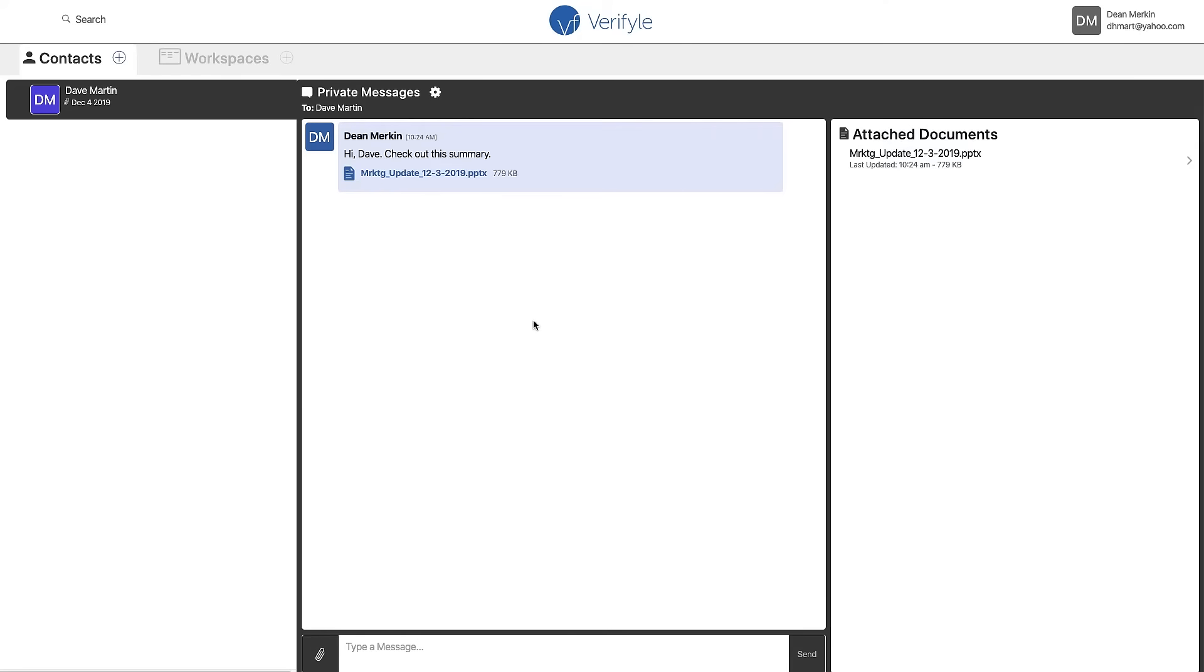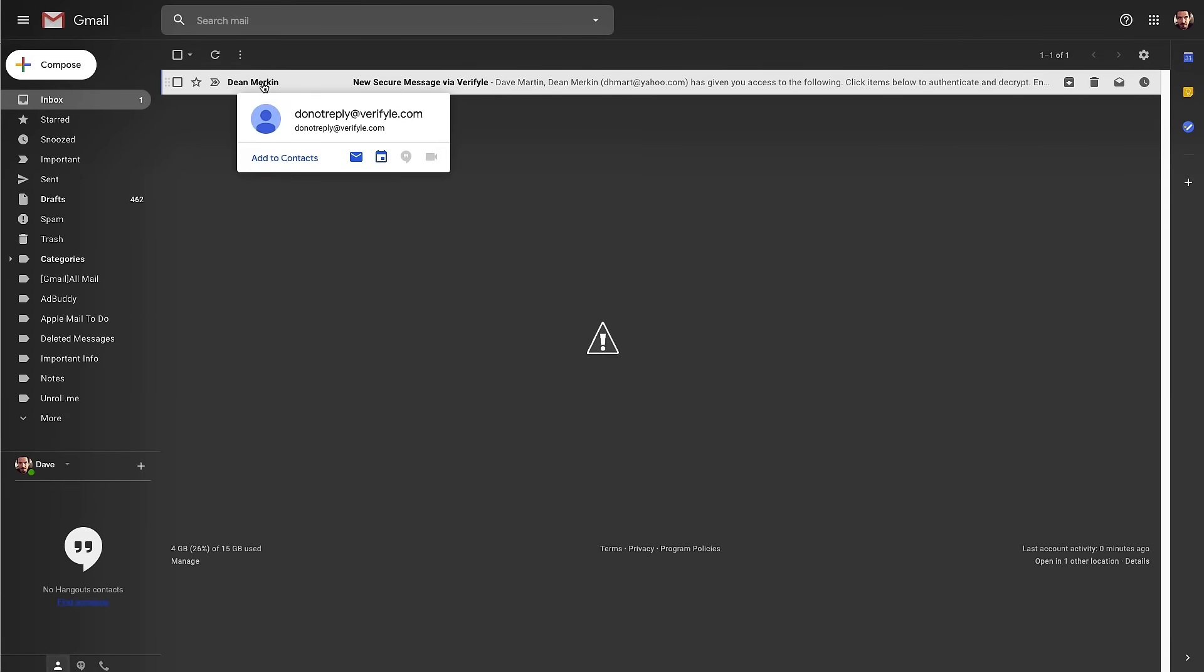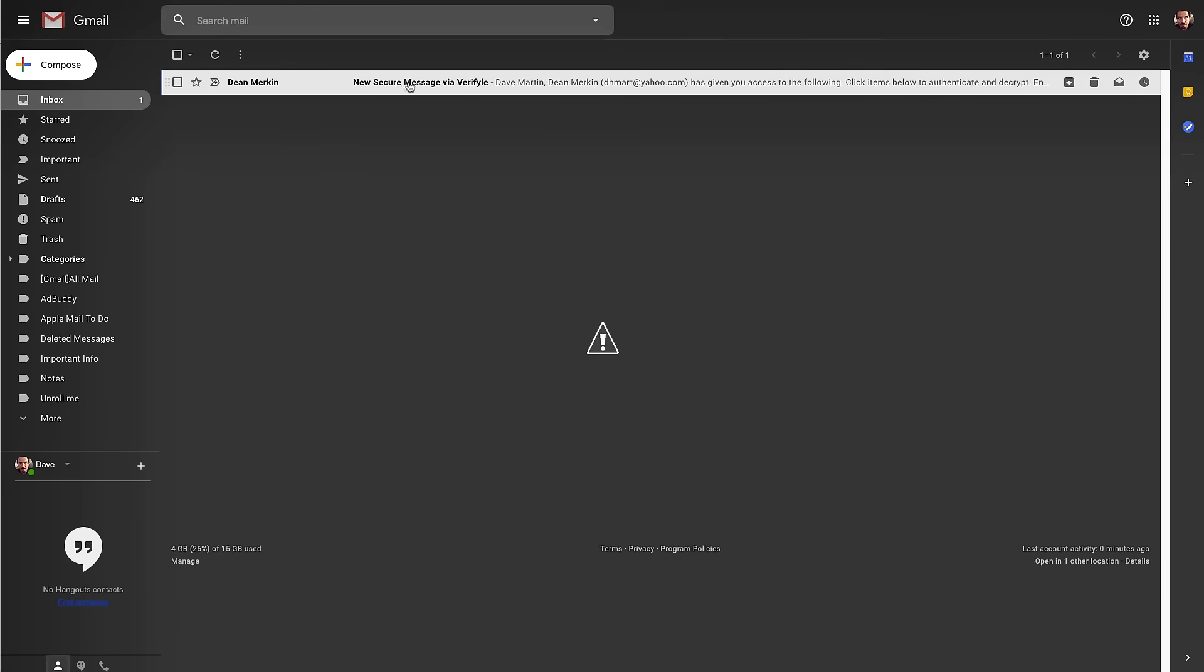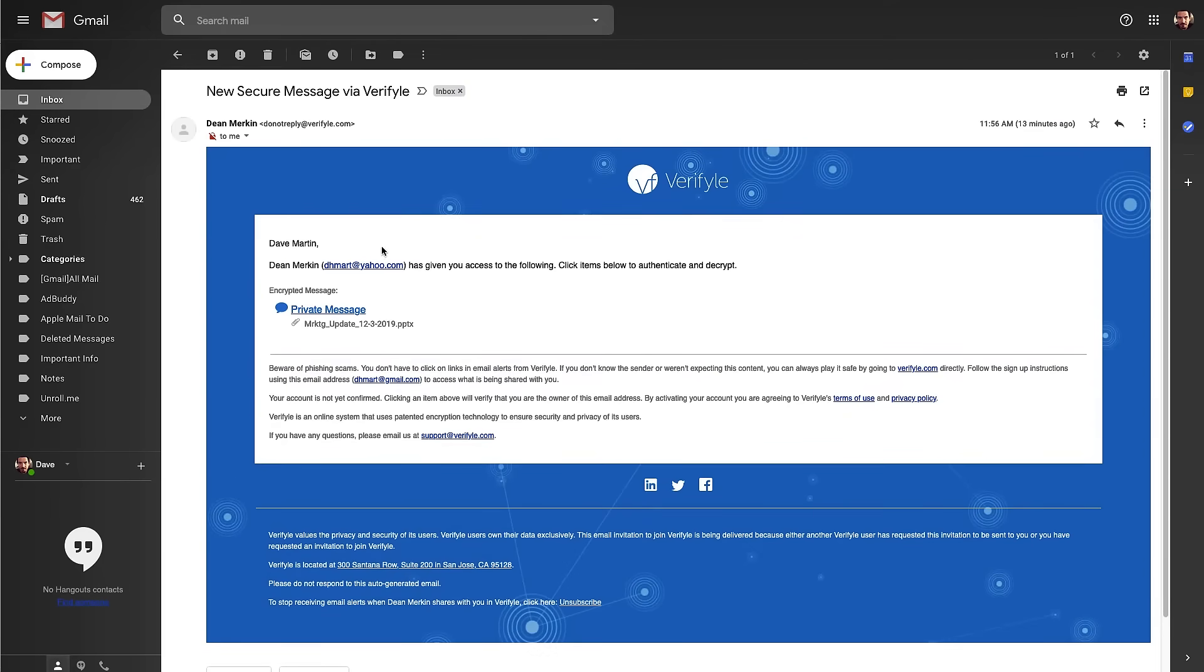So we're going to navigate over to Dave's email and you can see here he's received a message. It says from Dean Merkin, that's me. It says new secure message via Verifyle. I'm going to open that message. You can see it says Dave Martin, Dean Merkin has given you access to the following. Click items below to authenticate and decrypt. You'll notice that there's no attached document here and that the contents of the message are also not in this email.